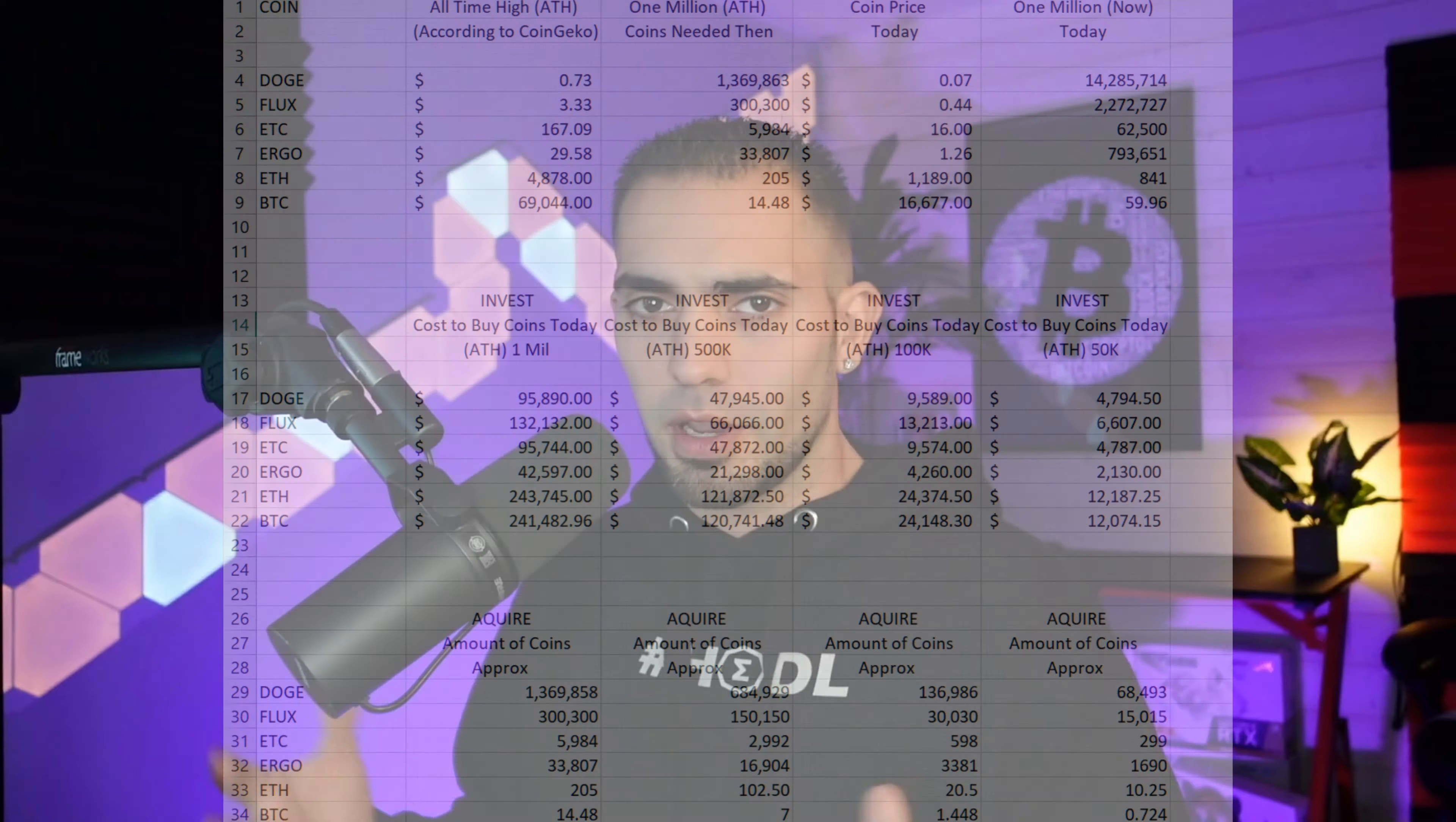For example, if we look right here at say Dogecoin and you wanted to acquire $50,000 next time Doge hits 73 cents, you're going to need to have 68,493 coins in your bag to get $50 grand or have the amount of $50 grand worth of USD value if Dogecoin ever gets back to 73 cents.